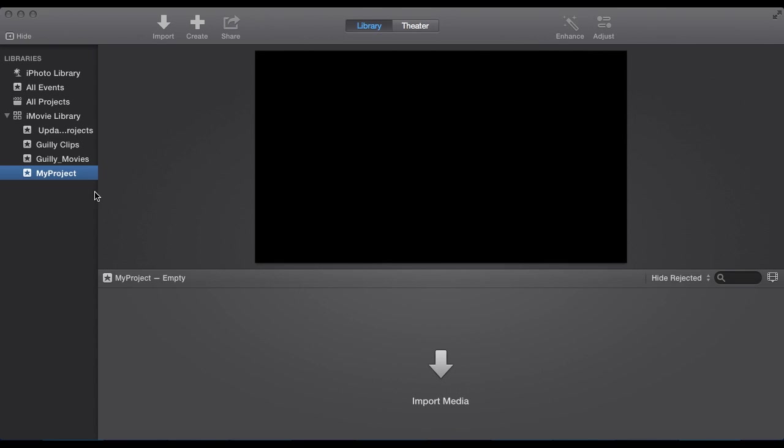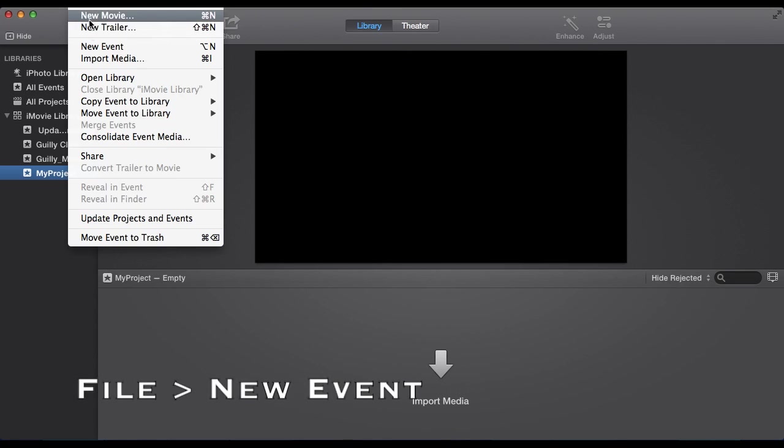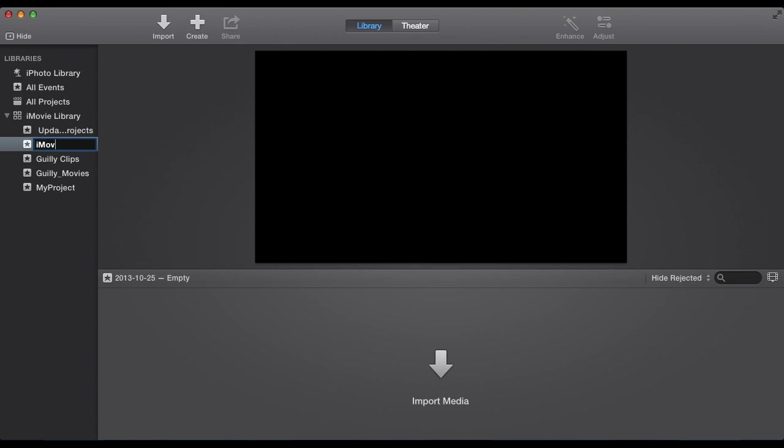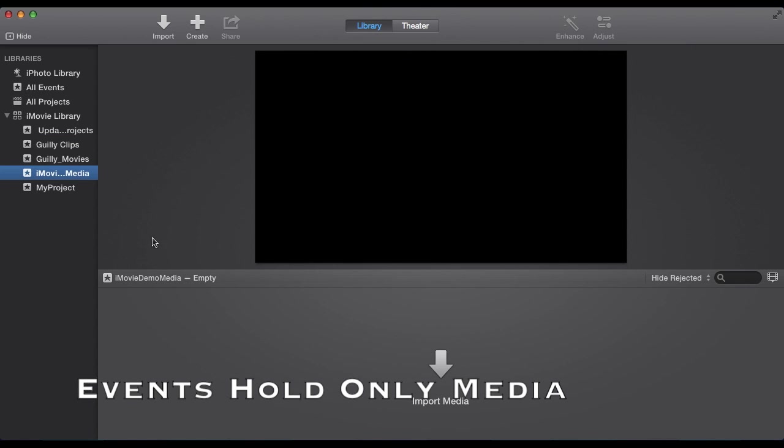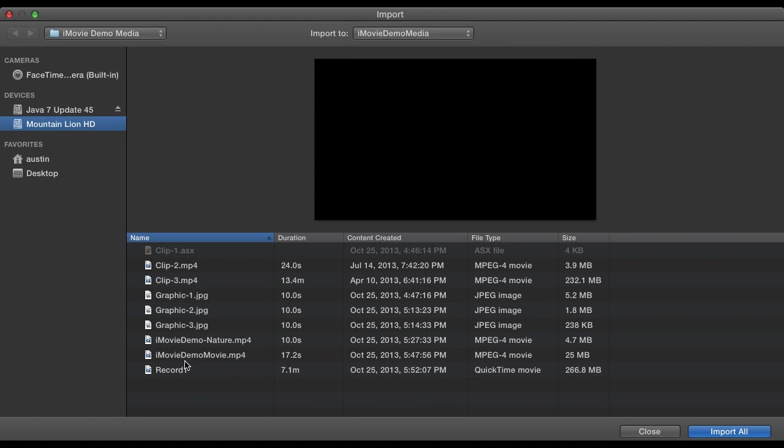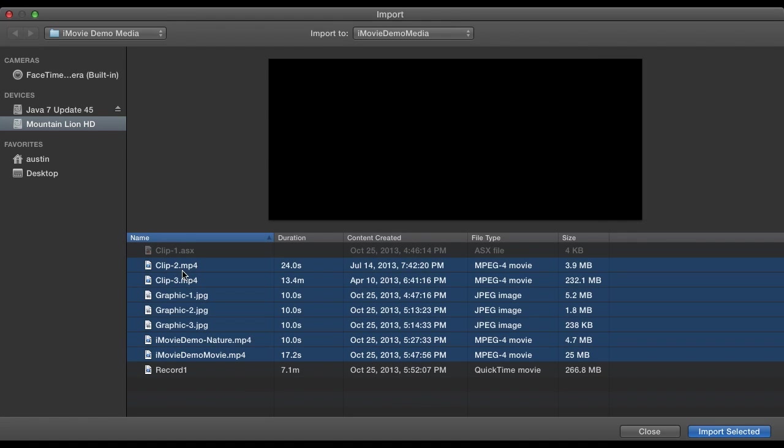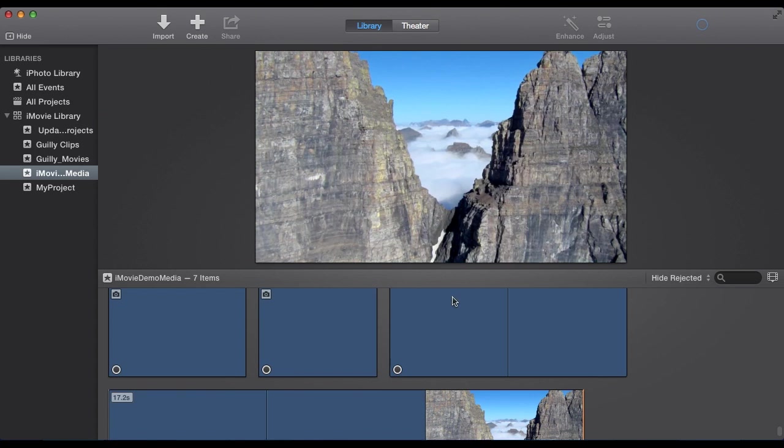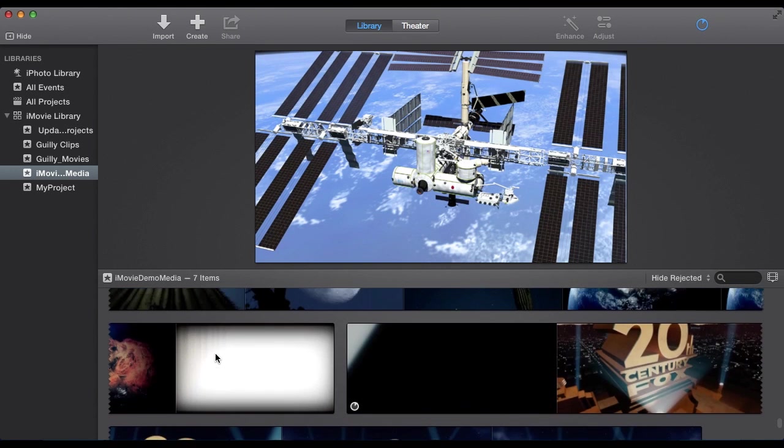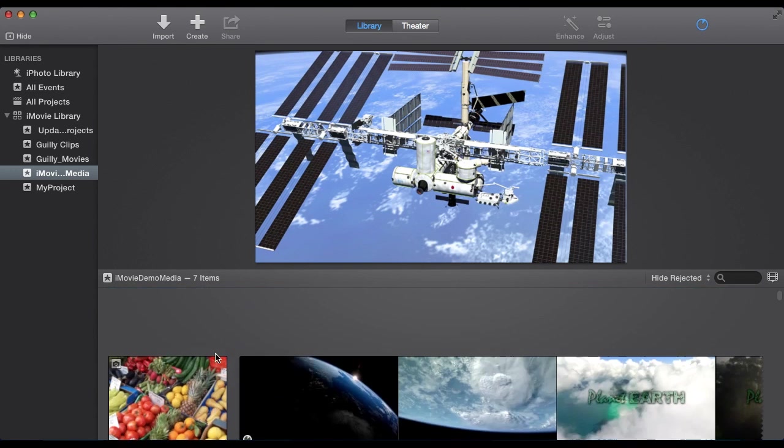So the first thing we want to do to create a movie is select File New Event. We'll name this iMovie Demo Media. Event holds all your media. So we can select Import Media. You can always select More Later. We'll import some HD videos along some images.